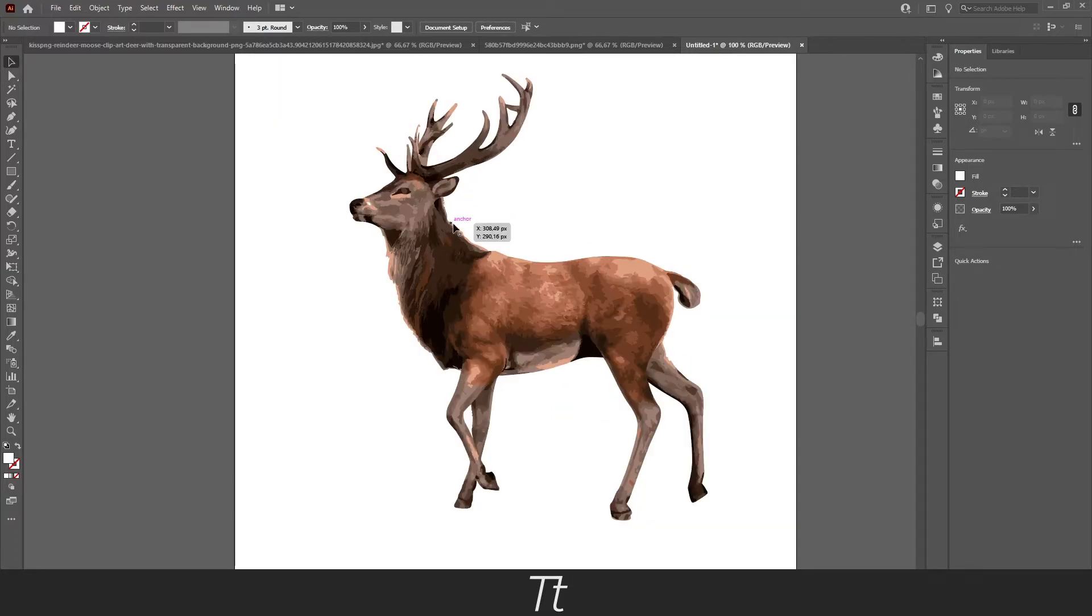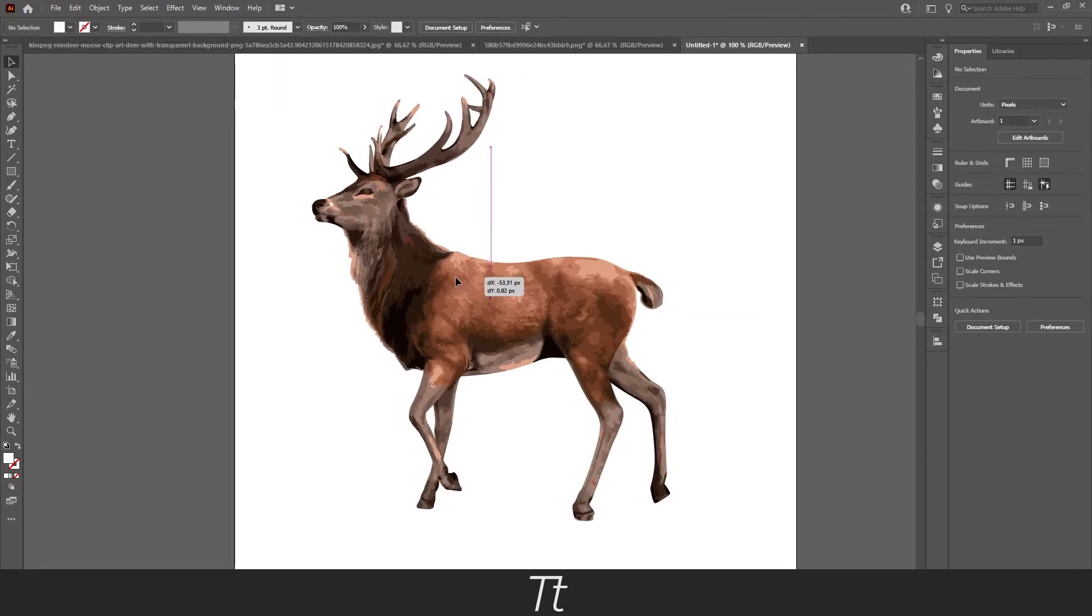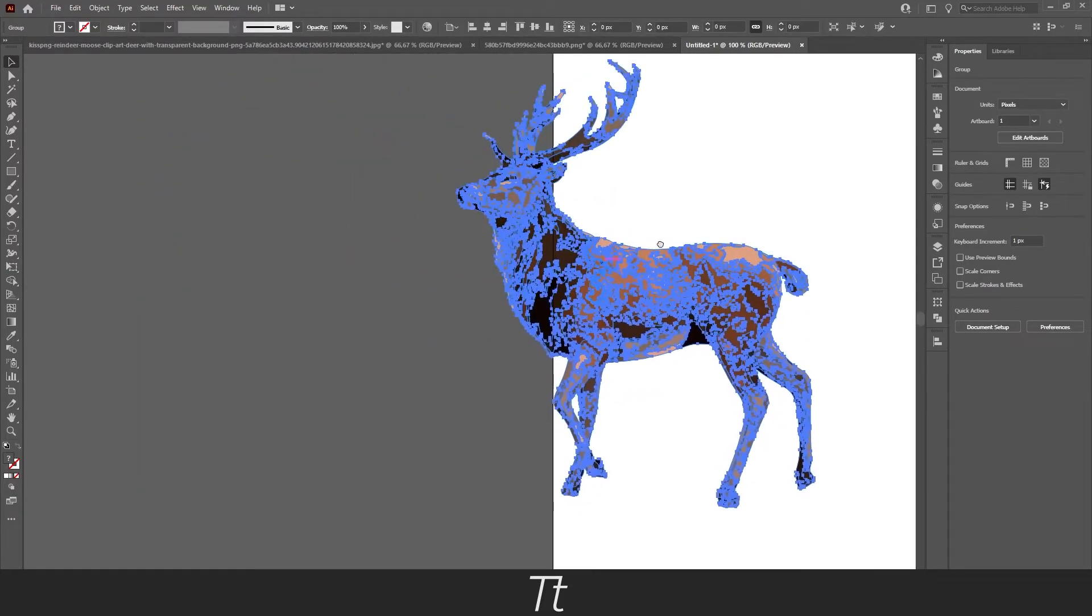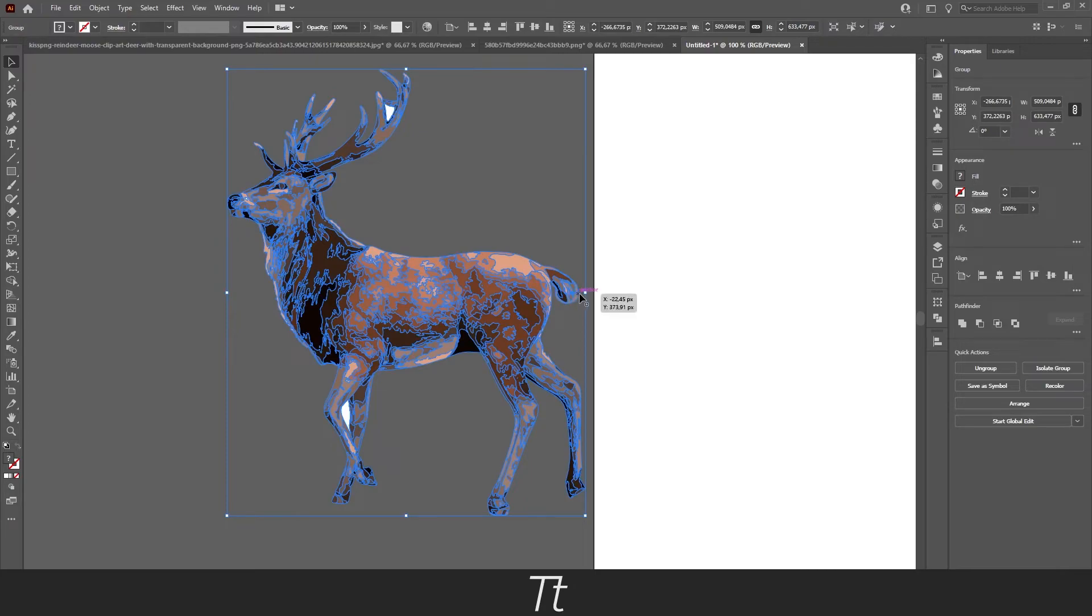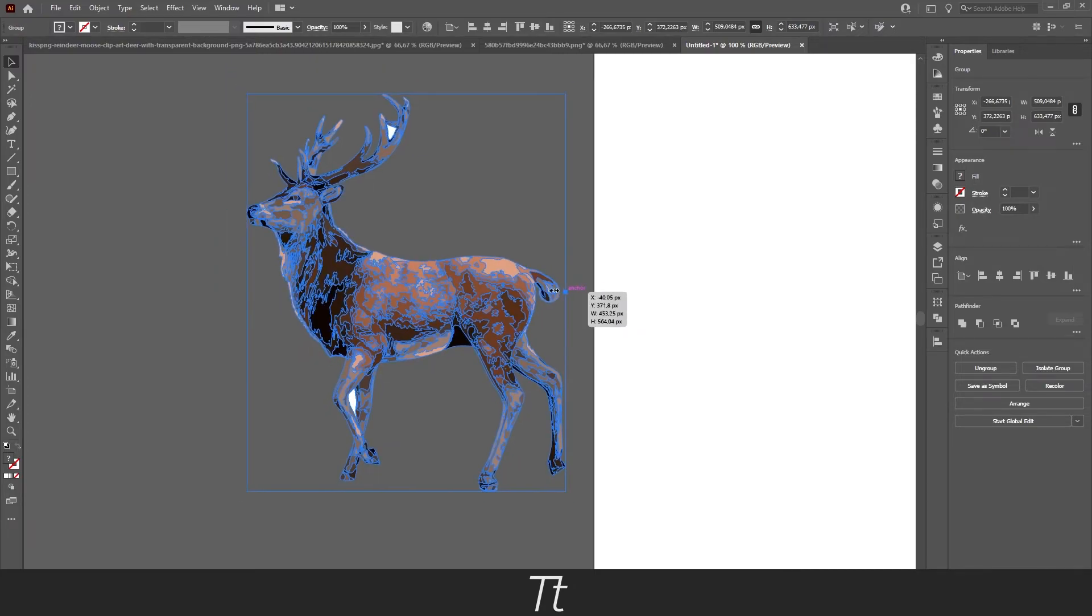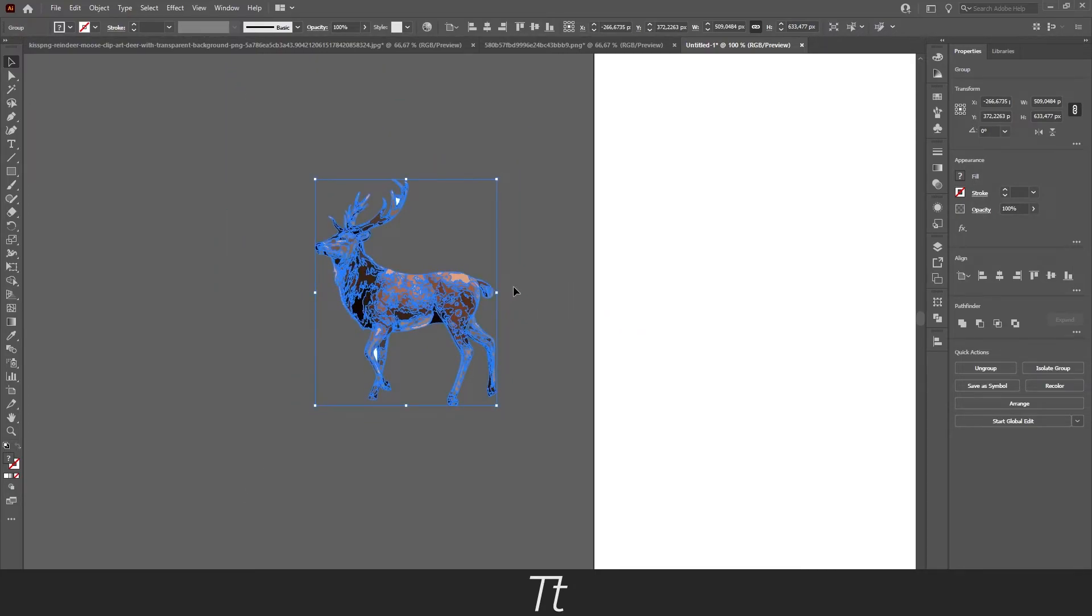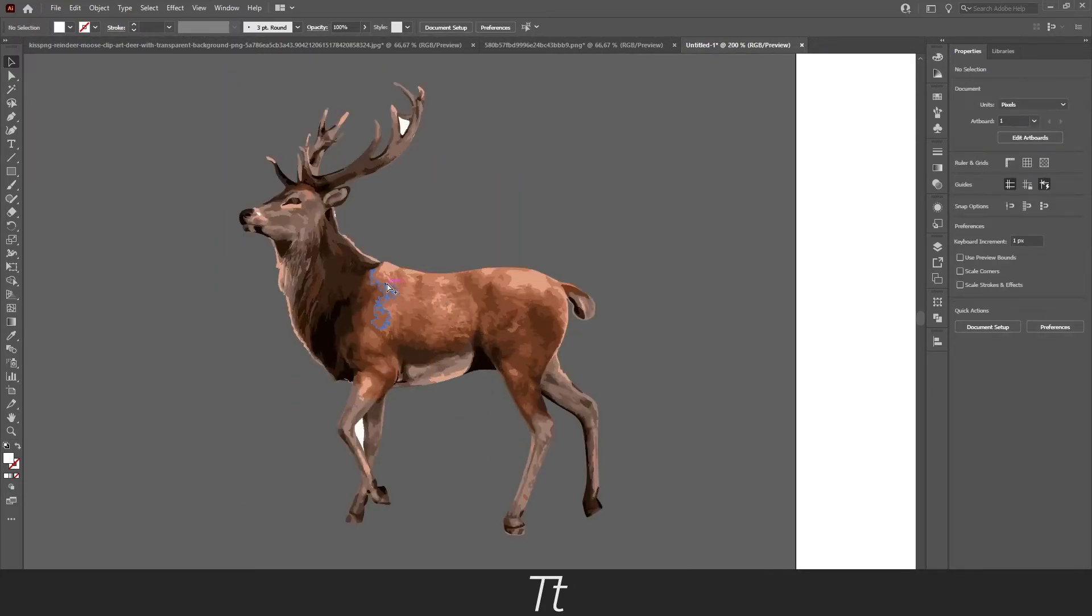And now you only got this deer. You can move it over here if you want, or scale it down.